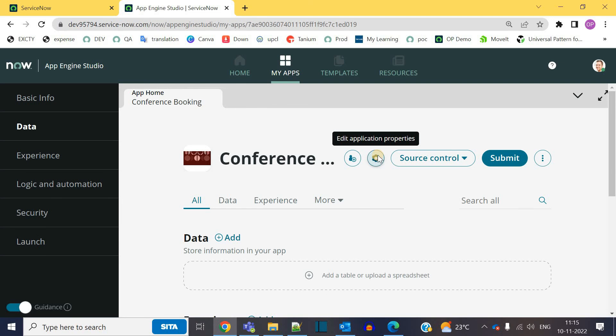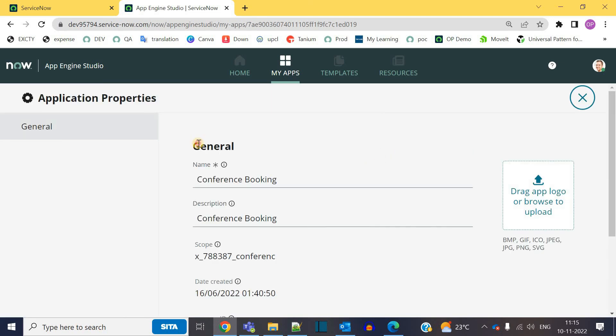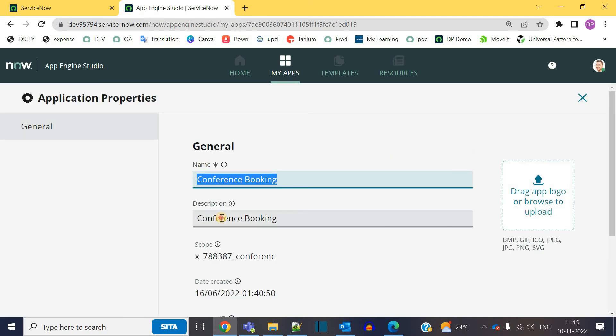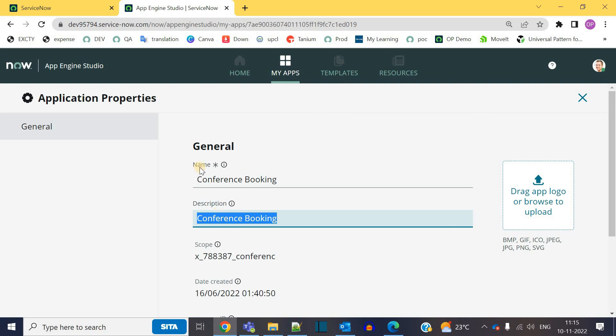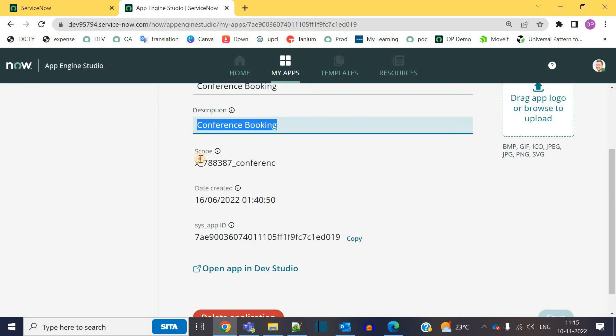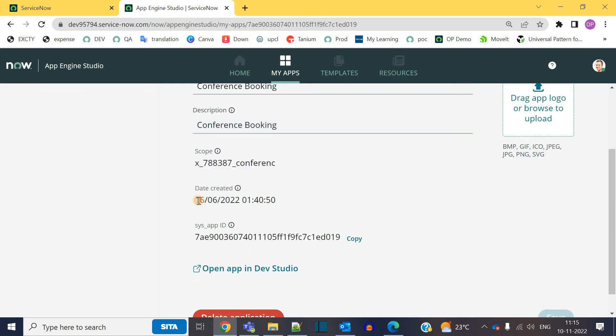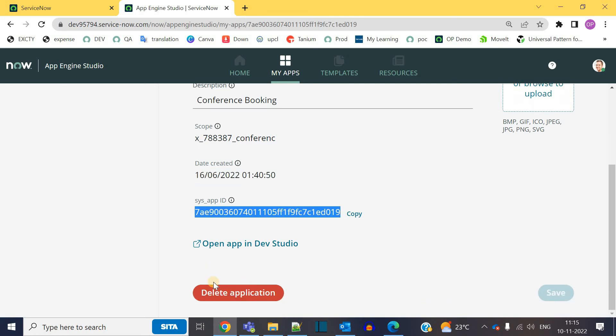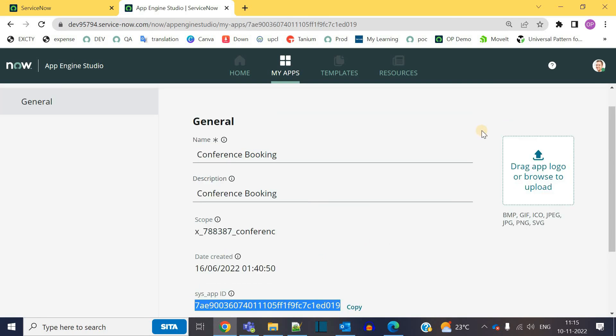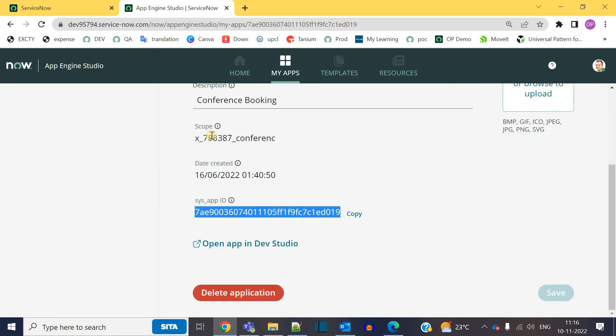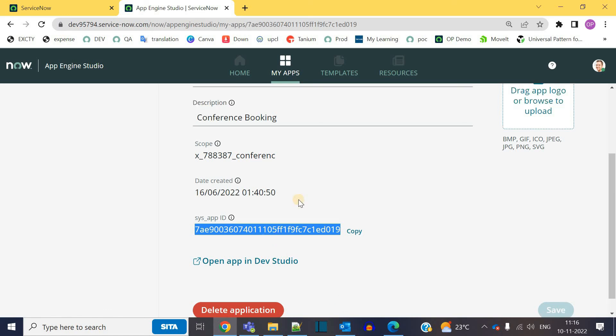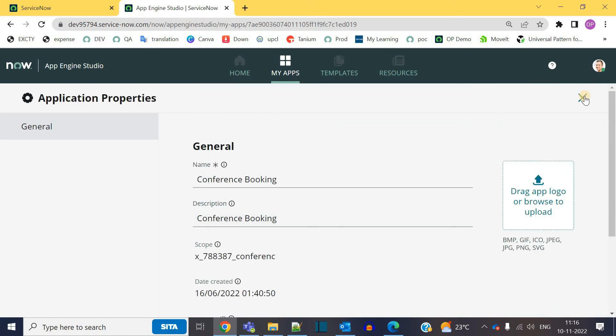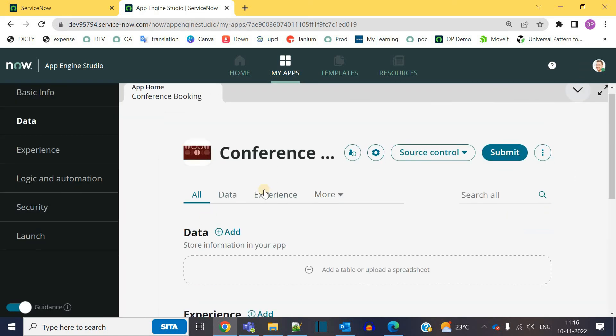Application properties. So these are the general properties. This is the name. This is the description. This is the scope of your application. This is the date when it was created. This is the sys id of your application. And you have the option to delete this application directly from this studio. You also have the option to add a logo or to update the existing logo for your application. In case you want to change any of this, you have to come here and update it.